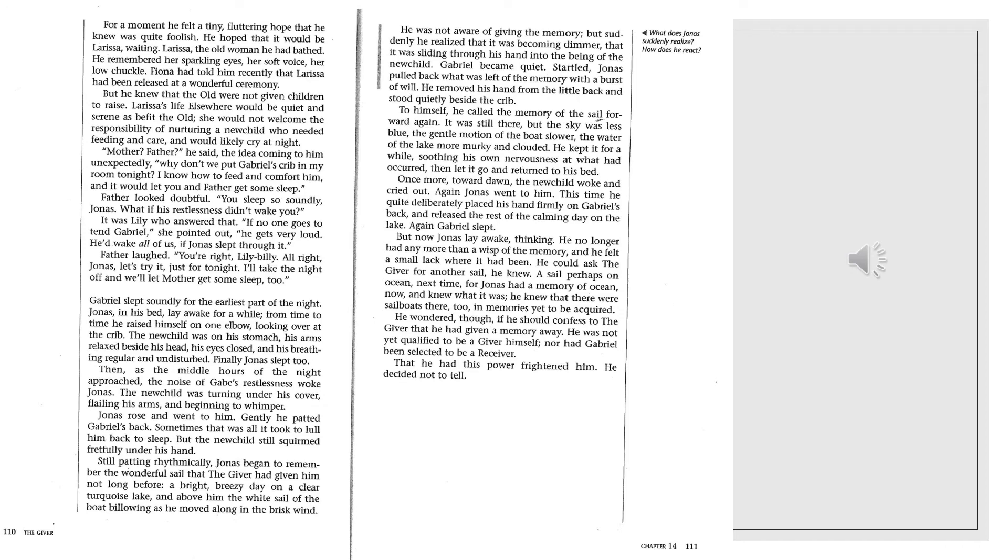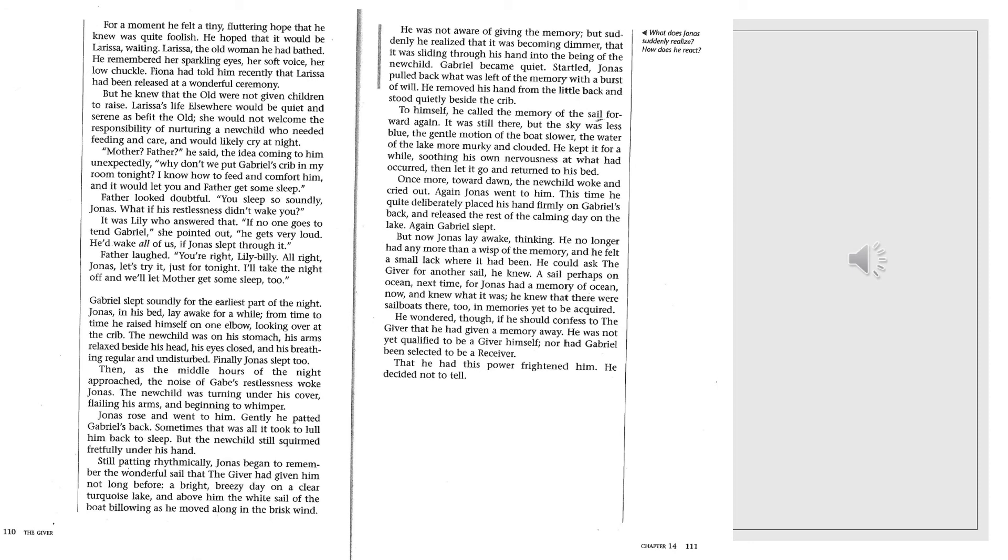Gabriel slept soundly for the earliest part of the night. Jonas in his bed lay awake for a while. From time to time, he raised himself on one elbow, looking over at the crib. The new child was on his stomach. His arms relaxed beside his head, his eyes closed, and his breathing regular and undisturbed. Finally, Jonas slept, too. Then, as the middle hours of the night approached, the noise of Gabe's restlessness woke Jonas. The new child was turning under his cover, flailing his arms and beginning to whimper. Jonas rose and went to him. Gently, he patted Gabriel's back. Sometimes that was all it took to lull him back to sleep. But the new child still squirmed fretfully under his hand.